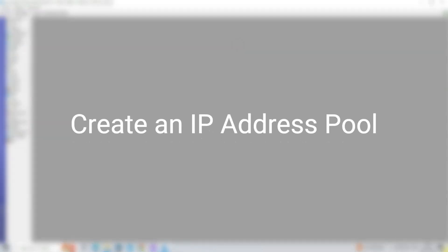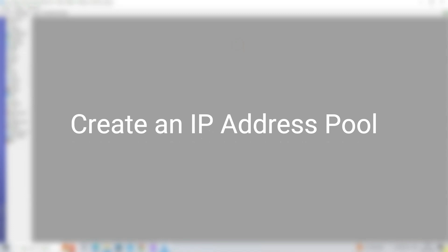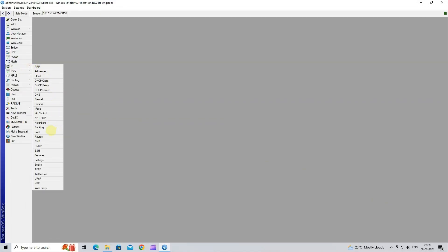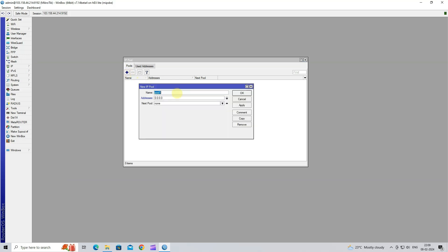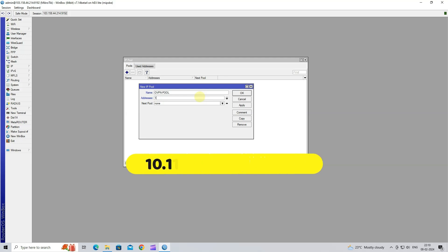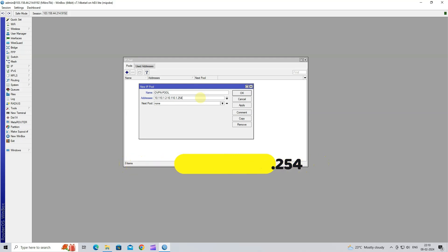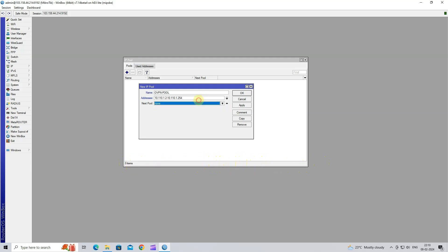Step 5: Create an IP address pool. Go to IP and then select Pool. Click on the plus button to add a new IP pool. Next, give your IP pool a meaningful name. Specify the range of IP addresses you want to include in the pool. Click Apply OK.